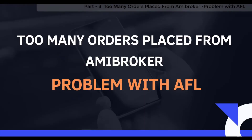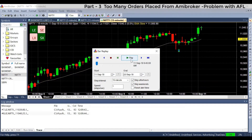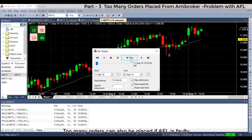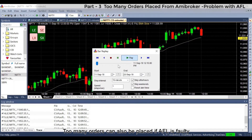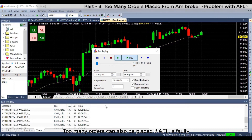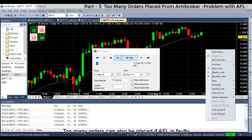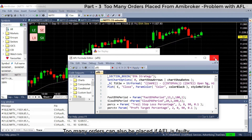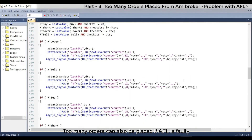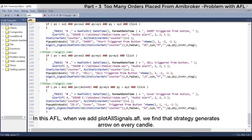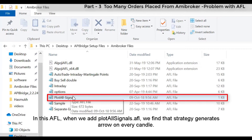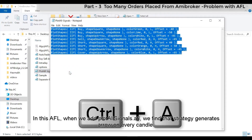Too many orders can also be placed if the AFL itself is faulty. When we add PlotAllSignals AFL to such a strategy, we find that it generates an arrow on every candle.